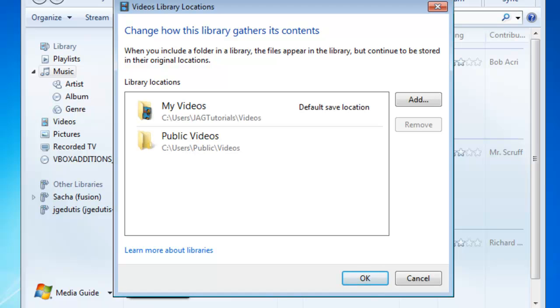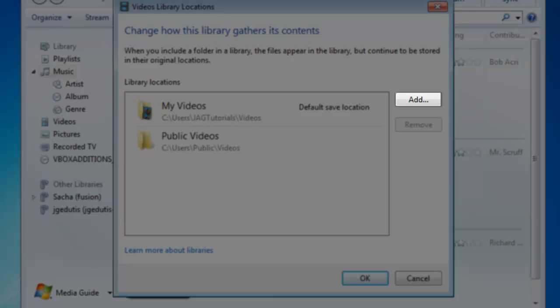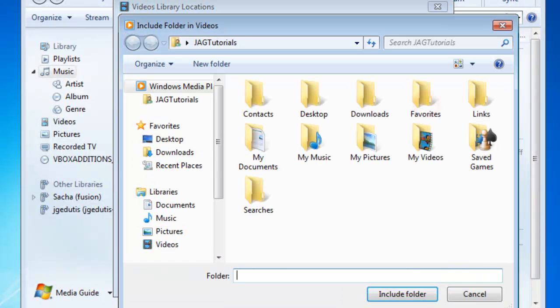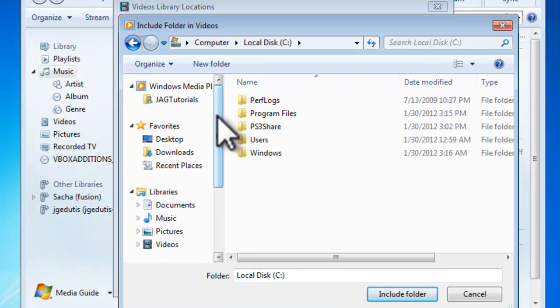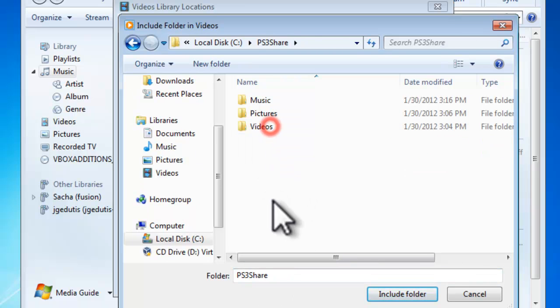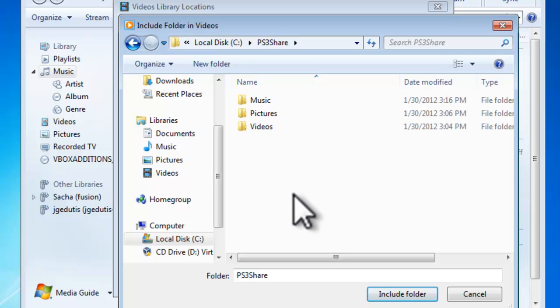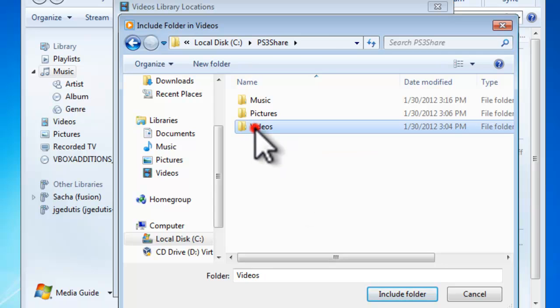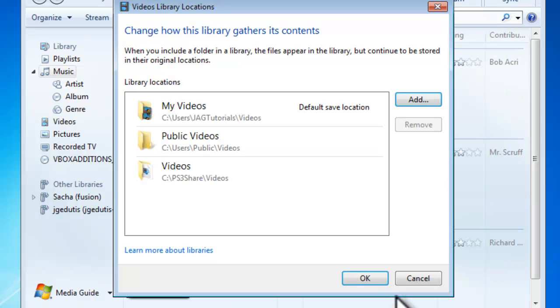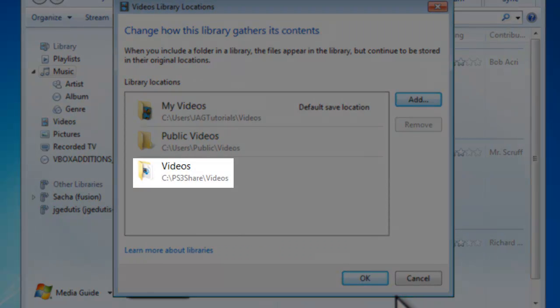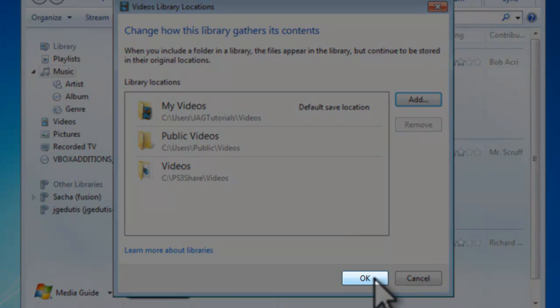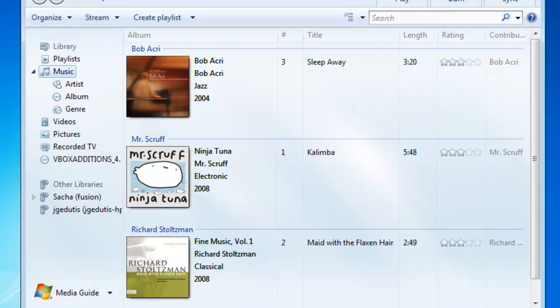You can add an additional location here by clicking the Add button. Now we're going to browse through the new location. I have a PS3 share on my C drive. In there I have a Music, Pictures, and Video folder. I'm going to select the Videos folder. Click the Include Folder button. We can now see the new video folder showing up in the list. Click the OK button. Now that we've set up the Additional Videos folder, we can now go through and select the folders we want to use for the Music and Pictures.